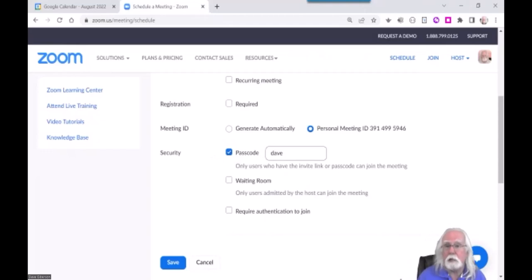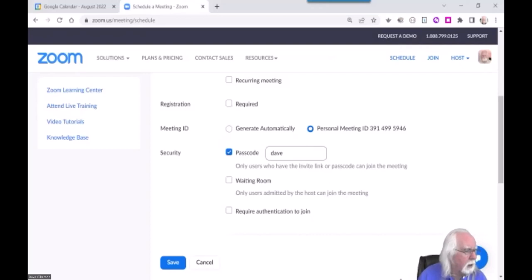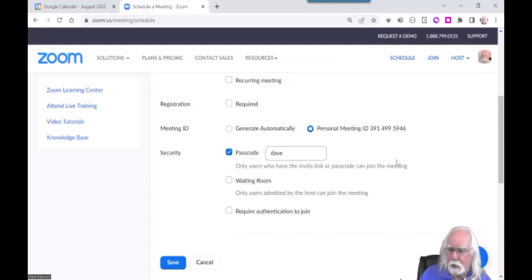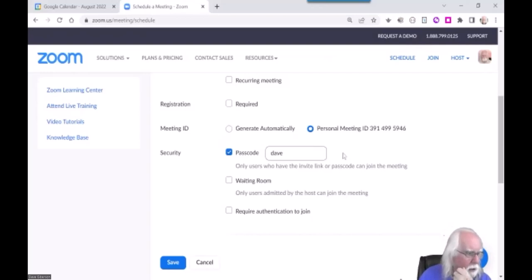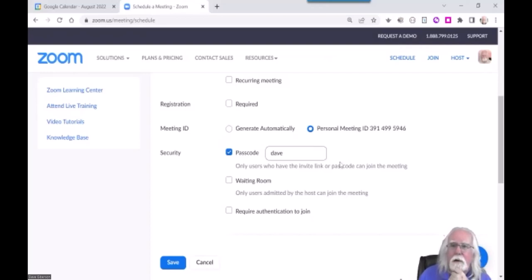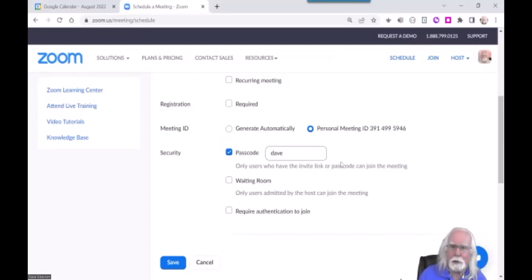You can set a passcode on your meetings to enhance security. You can enable a waiting room, which means people go into a kind of vestibule and you have to let them in. If you have a lot of students who don't all show up at the very beginning of class, you keep having to let them in — you keep hearing 'bong, so-and-so is in the waiting room.' I just don't use it.